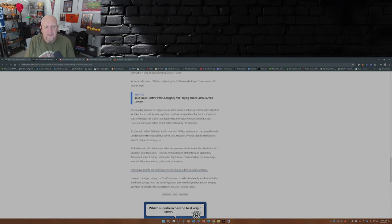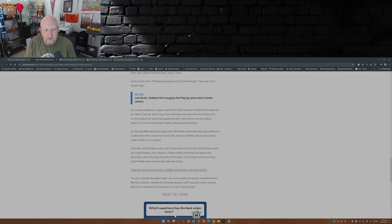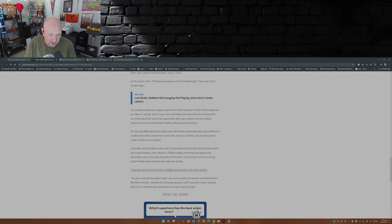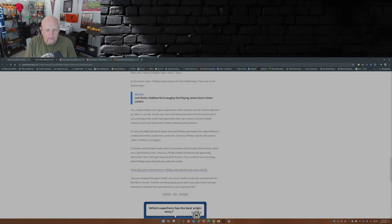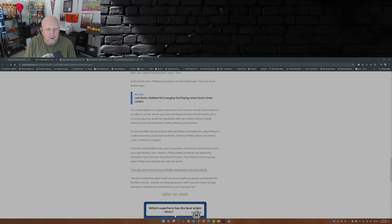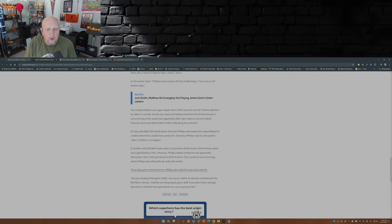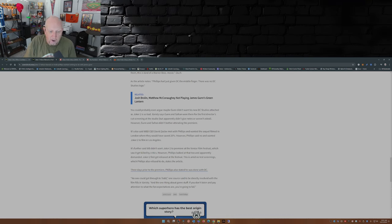It's further said WB didn't want Joker 2 to premiere at the Venice Film Festival, which saw it get killed by critics. However, Phillips fought at that too and apparently demanded Joker 2 first get released at the festival. This is amid no test screenings, which Phillips also refused to do, states the article.